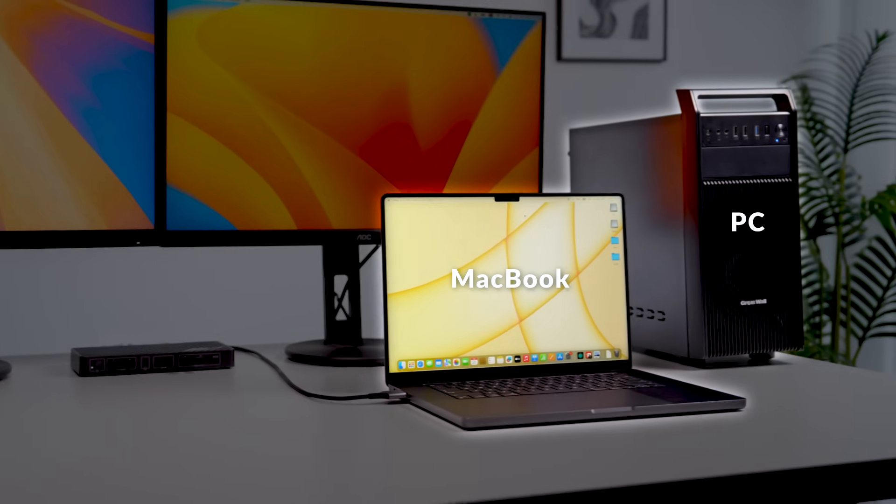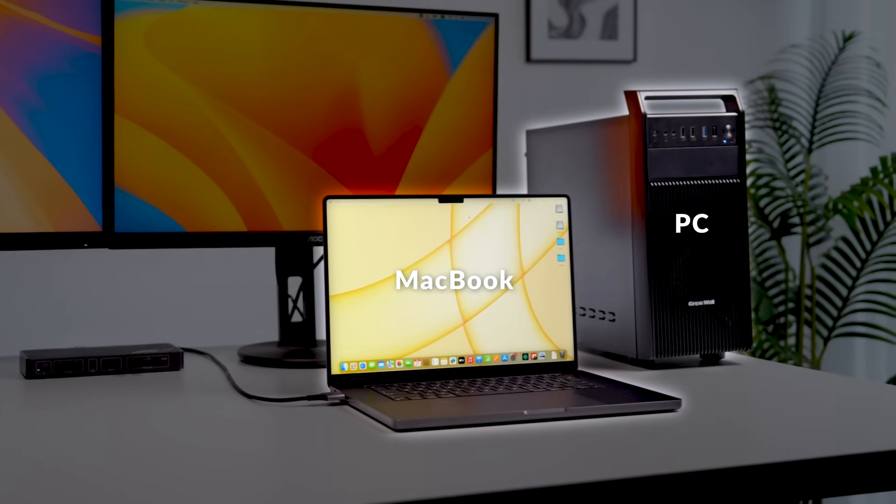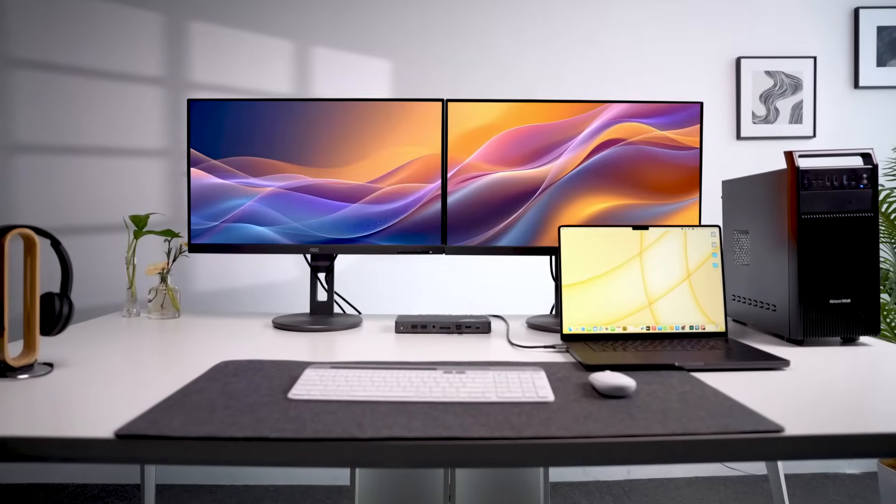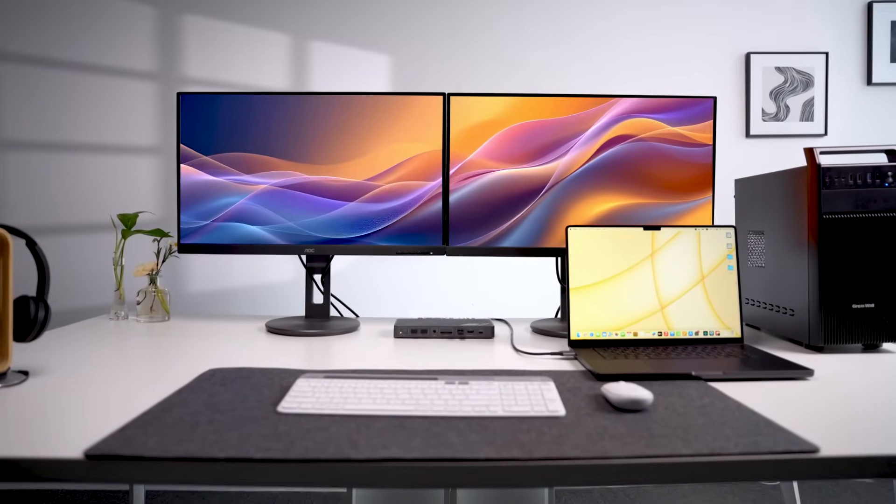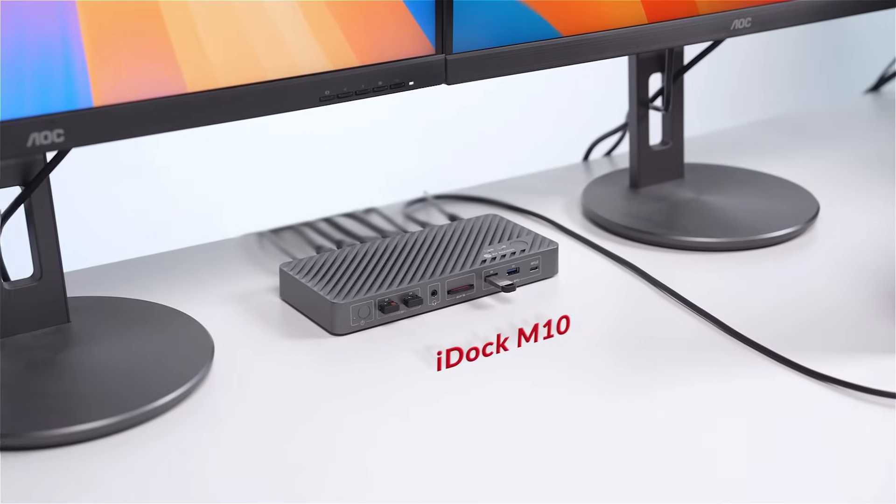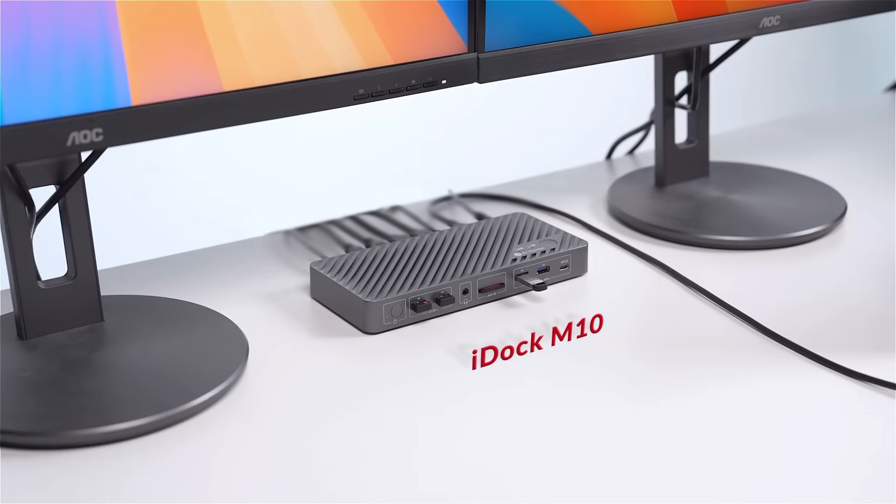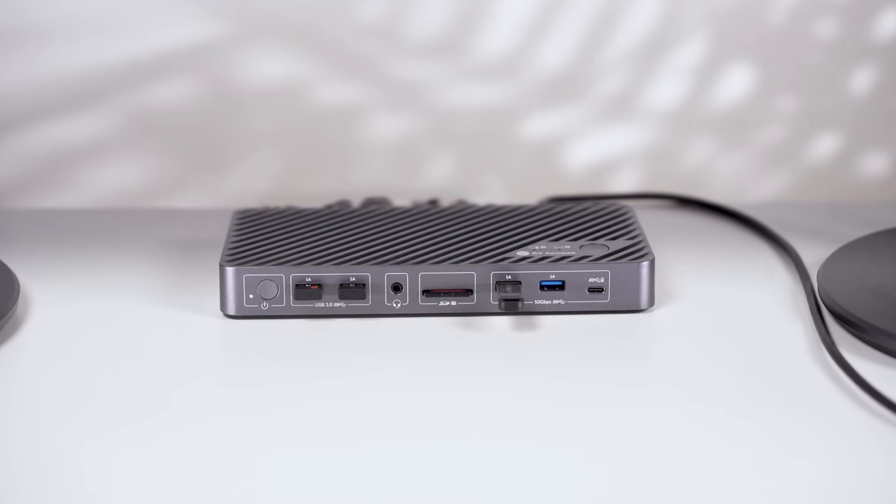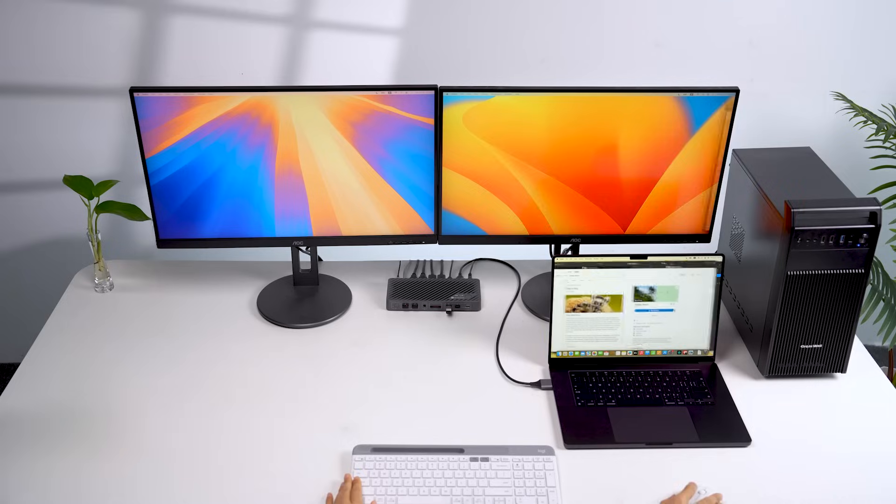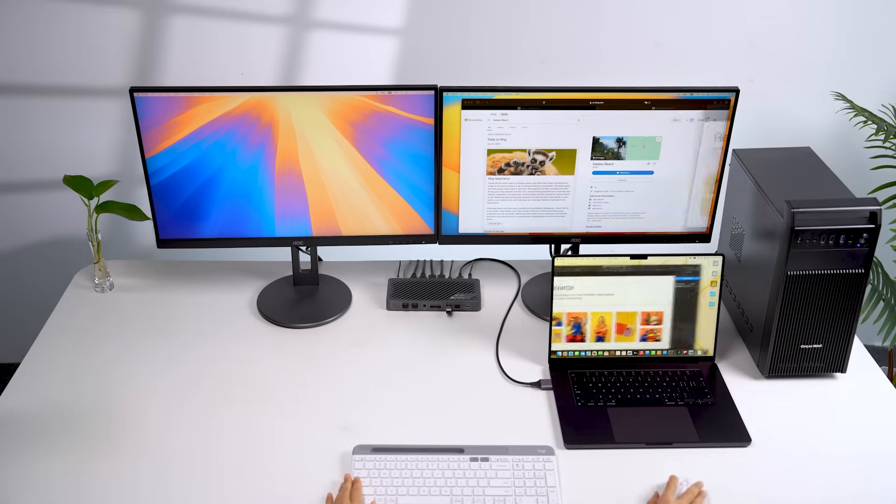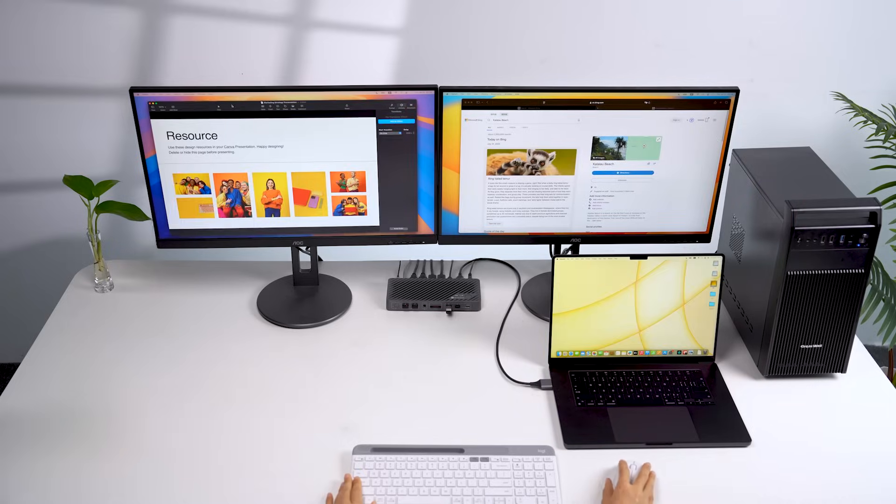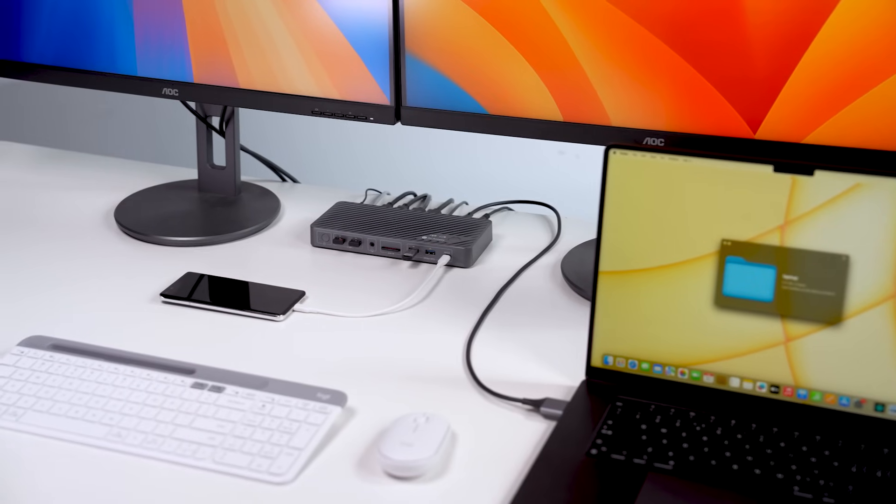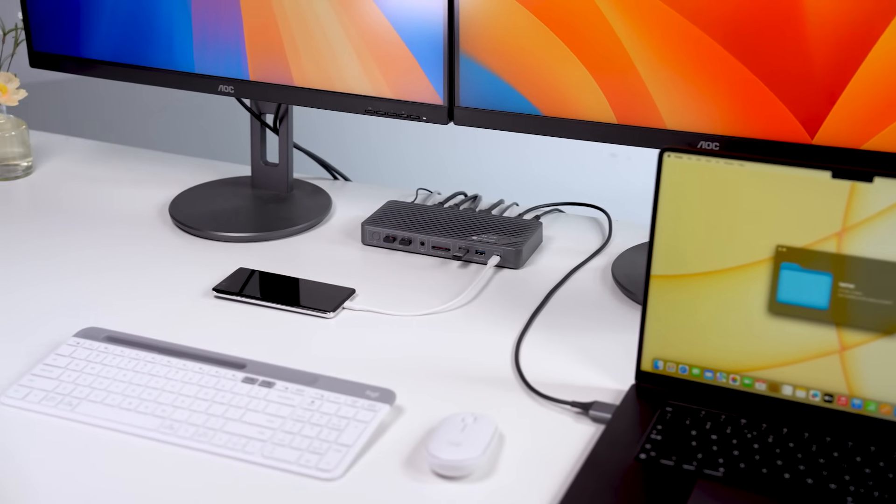Do you have a MacBook, a desktop PC, and want to share two monitors with all your peripherals between them? iDock M10 is a KVM switch docking station specifically built for this. It extends your MacBook and desktop PC to dual monitors and boosts your connectivity with 10 additional ports.